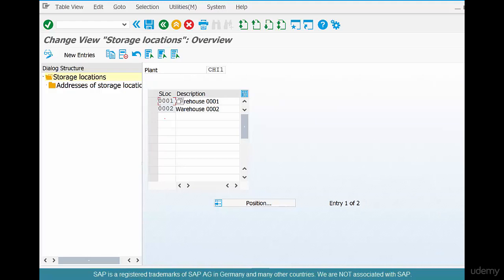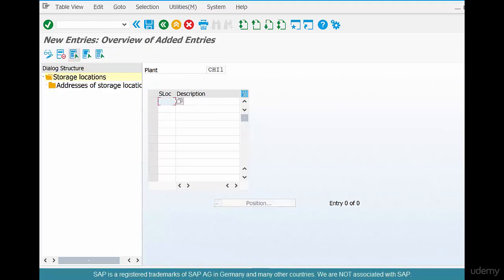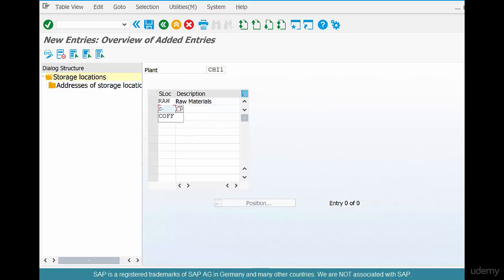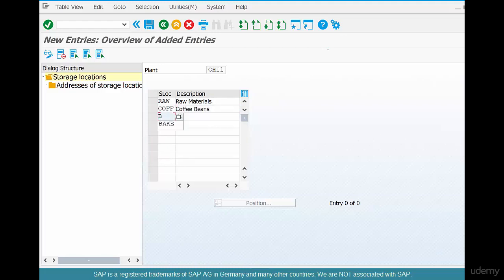Then you could create some new entries like 'raw' for raw materials. If you want to store coffee beans separately, you can say 'COFF' for coffee beans. Then for baked goods, you could have a name called 'baked goods' and give a description called 'baked goods'.